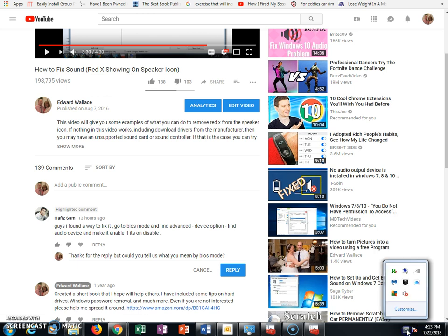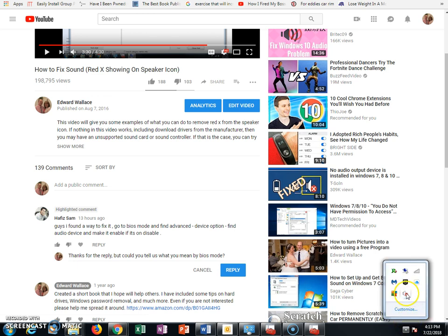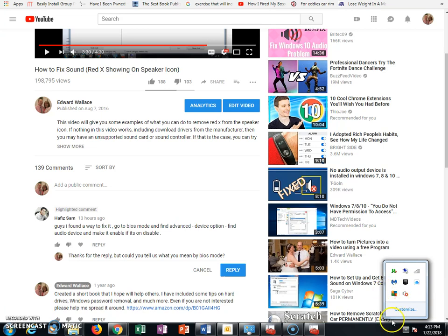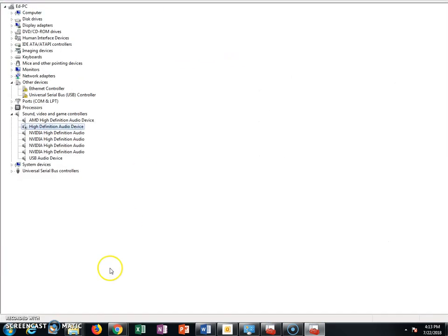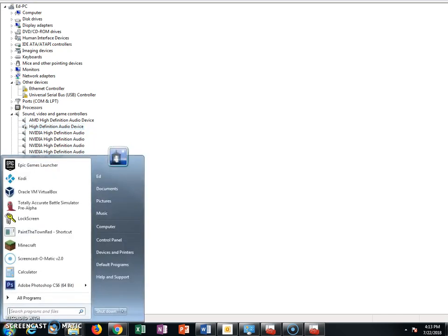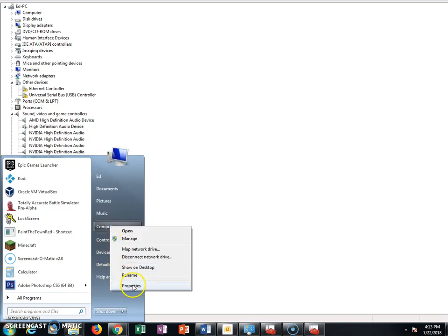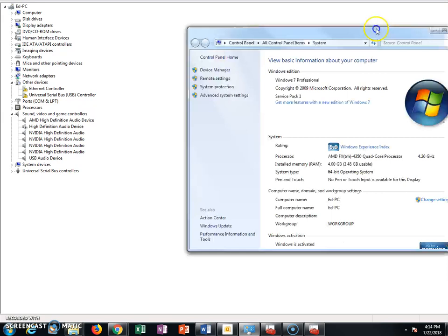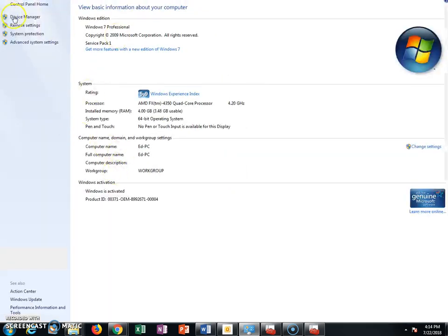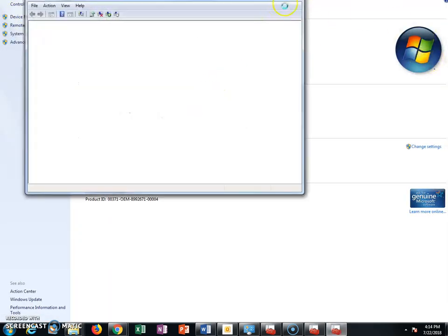The first thing to do is hover over the sound icon — this will tell you if it says no speakers or headphones are plugged in. You can go ahead and open up your Device Manager. I showed you in the other video, but click Start, right-click on Computer, hit Properties, and once Properties opens, just click Device Manager and this will pop up for you.